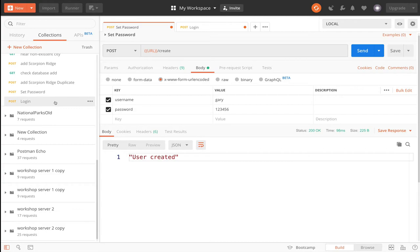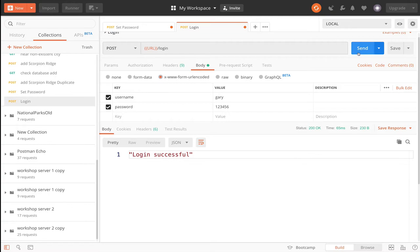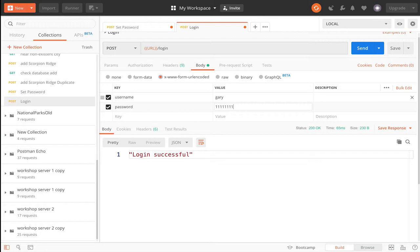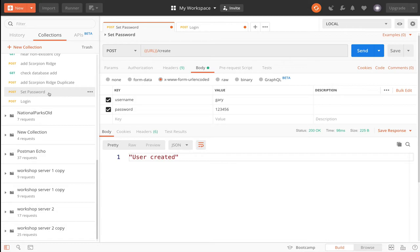And let's see if we can log in with Gary and 123456. So we're going to try Gary and 123456, and login was successful. What about Gary and 121111111111. Password incorrect. And what about Jerry? User name not found. Cool.